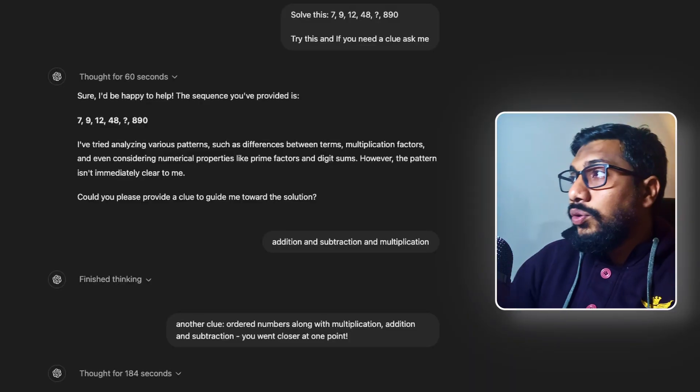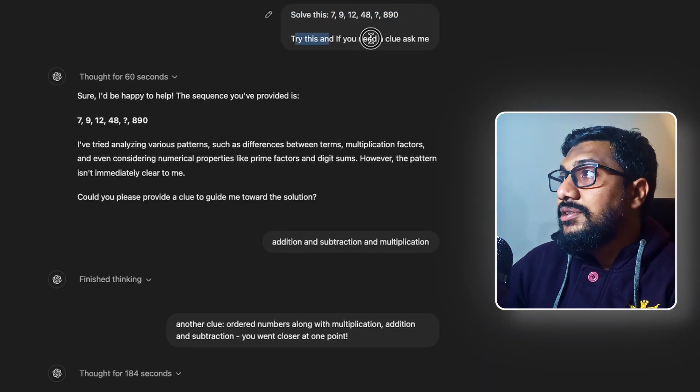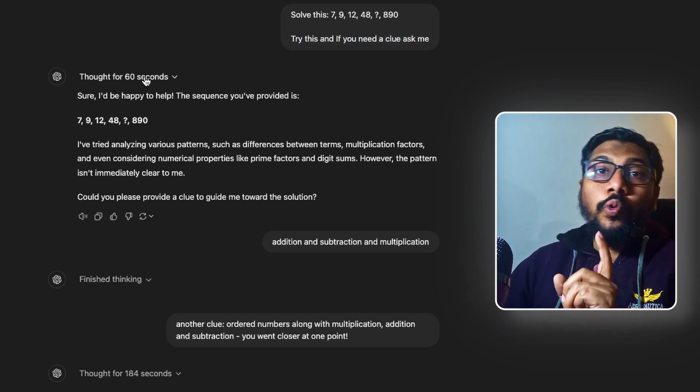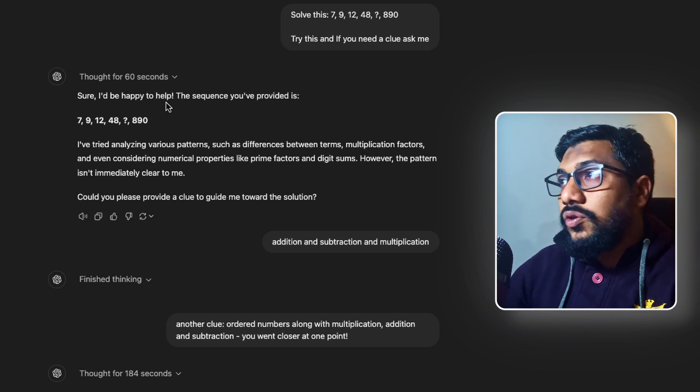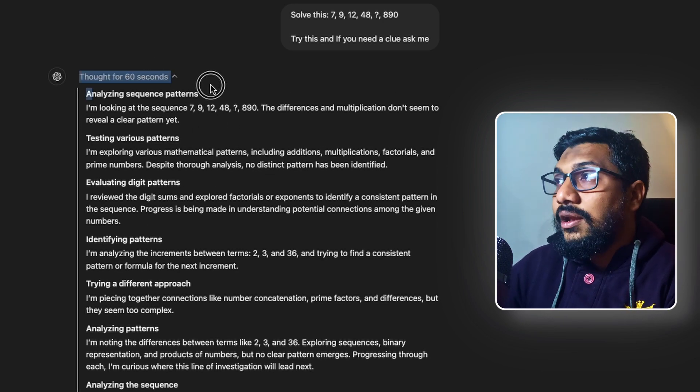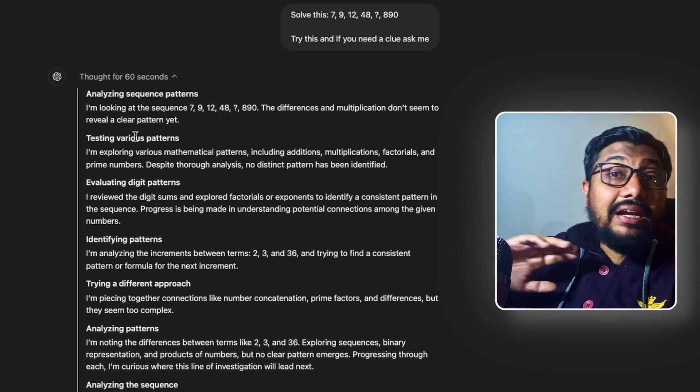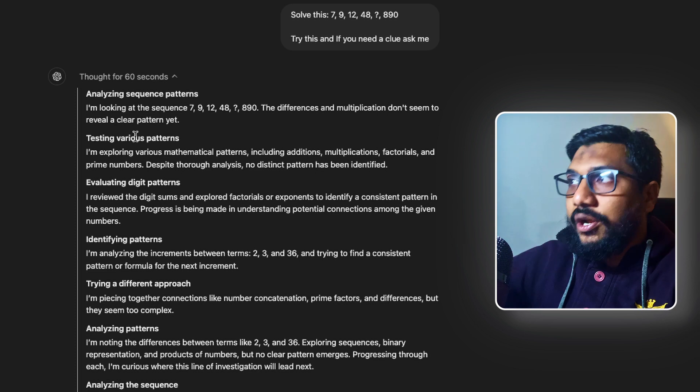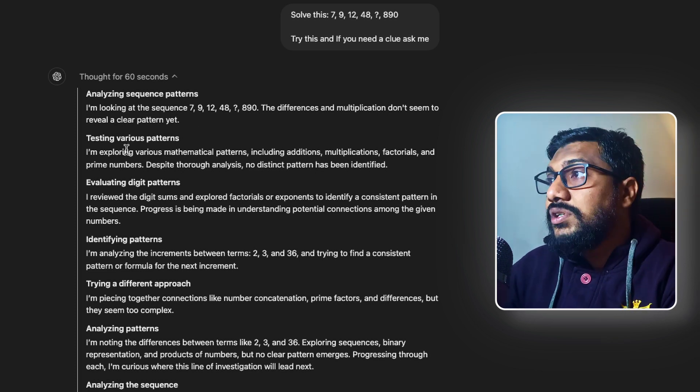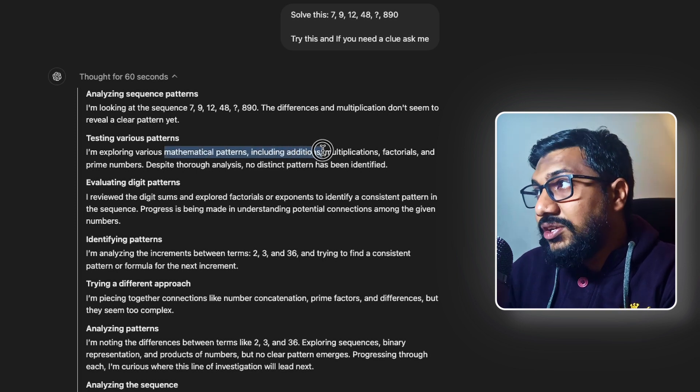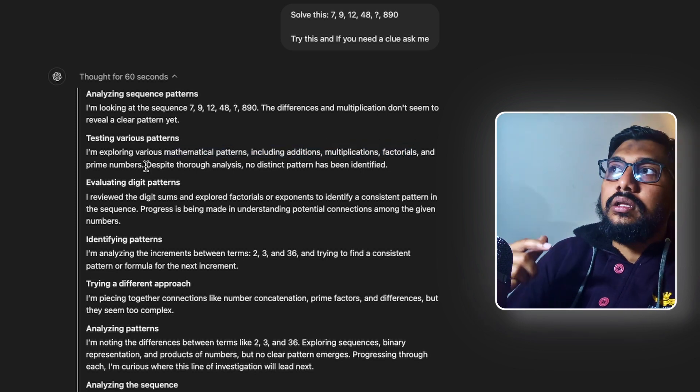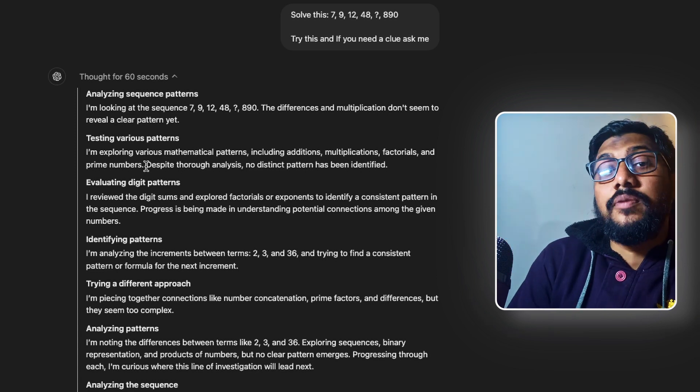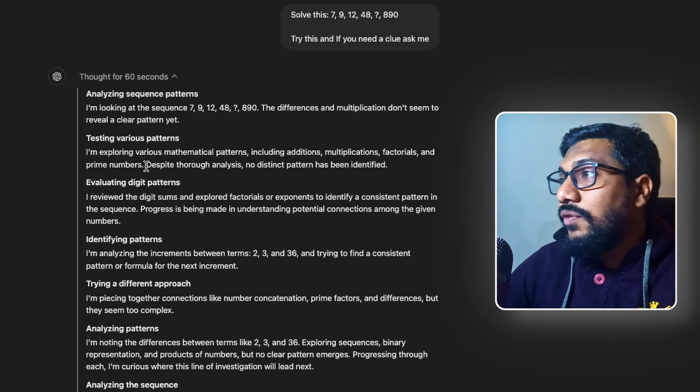So this is what I did. I went to O1 Mini and then I said, take this problem, solve this, try this. And if you need a clue, ask me. First of all, it took one minute, 60 seconds it thought. But what is fascinating is the kind of directions it goes to. So it's first looking at analyzing sequence patterns. And I didn't even tell there is a pattern. I didn't say anything. All I said is solve this.